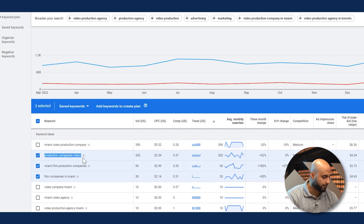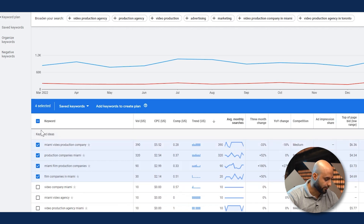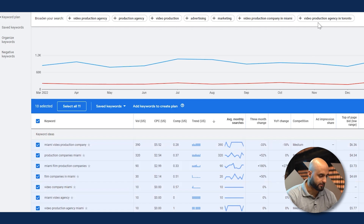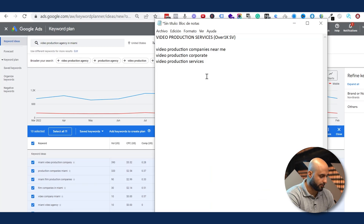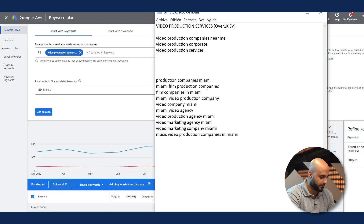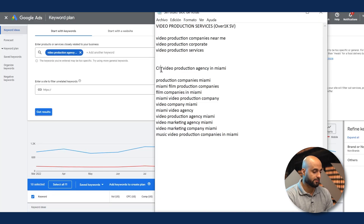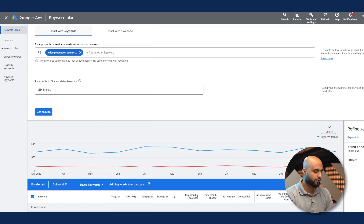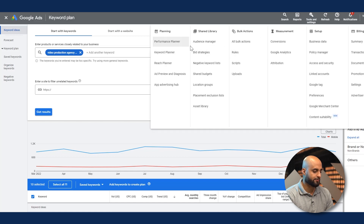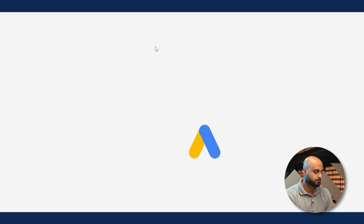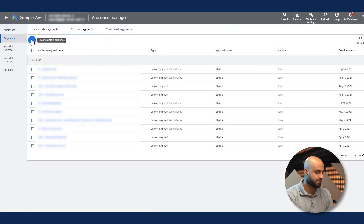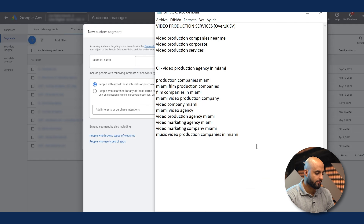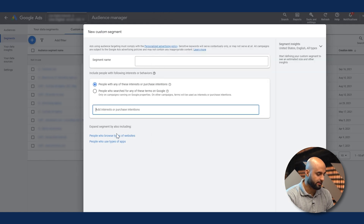You want to get creative with these keywords. You could use all of them and create a particular custom intent audience based off of this keyword set. These are custom intent keywords — custom intent audiences — that you're creating based off of search terms. We showed you how to create them inside the Audience Manager, so let me quickly do this again for those who haven't seen our previous videos.